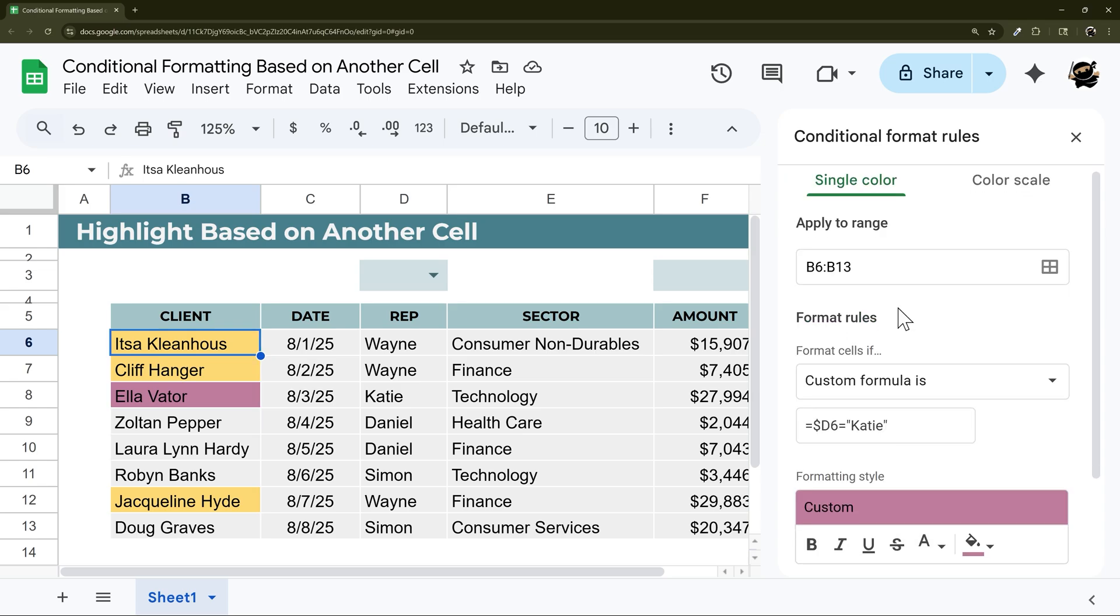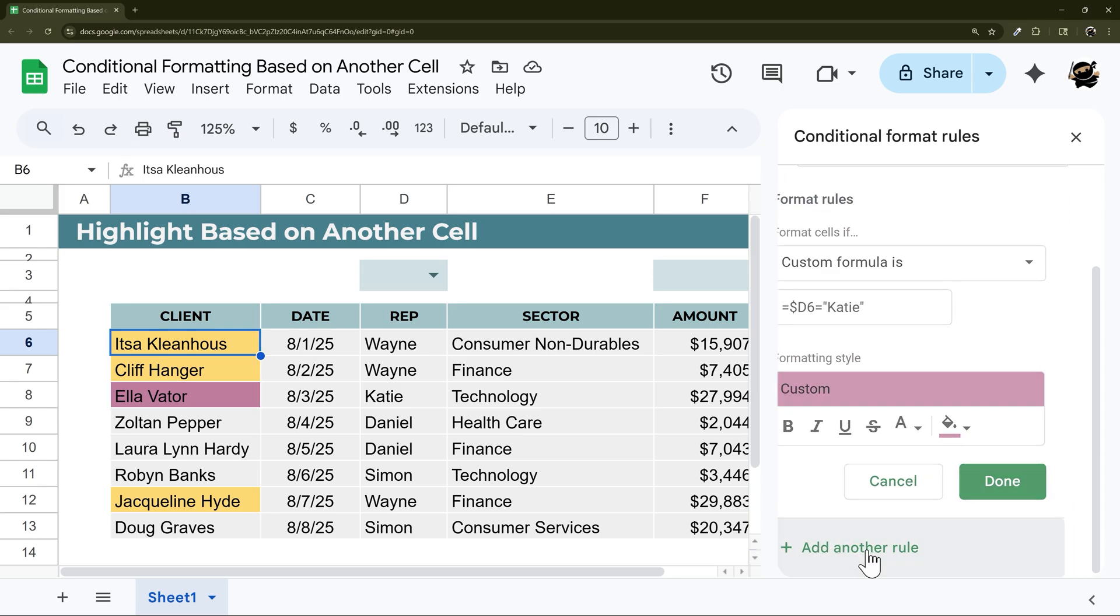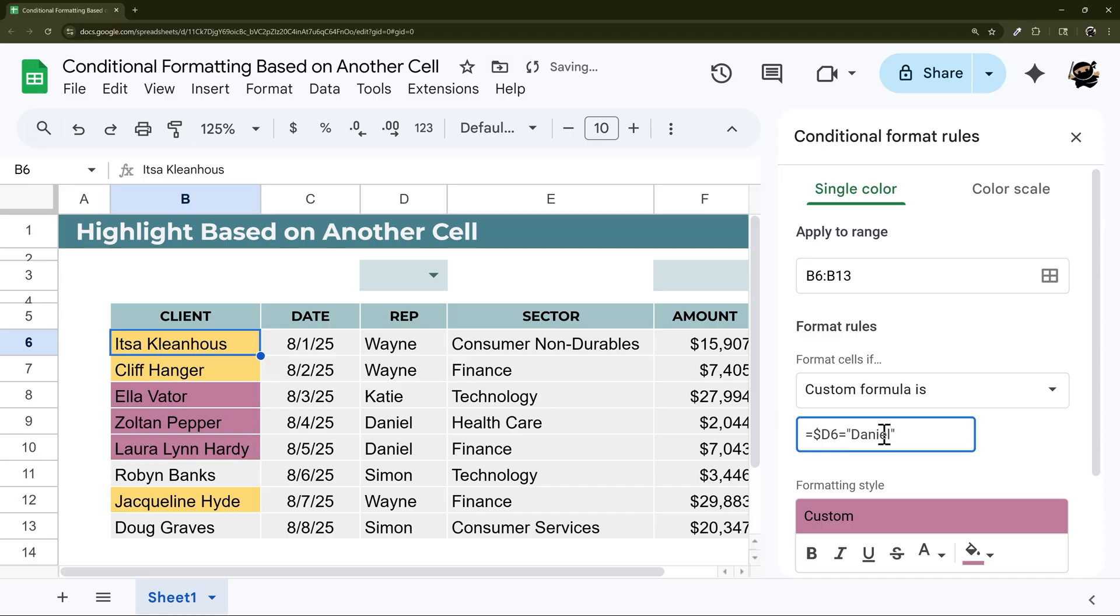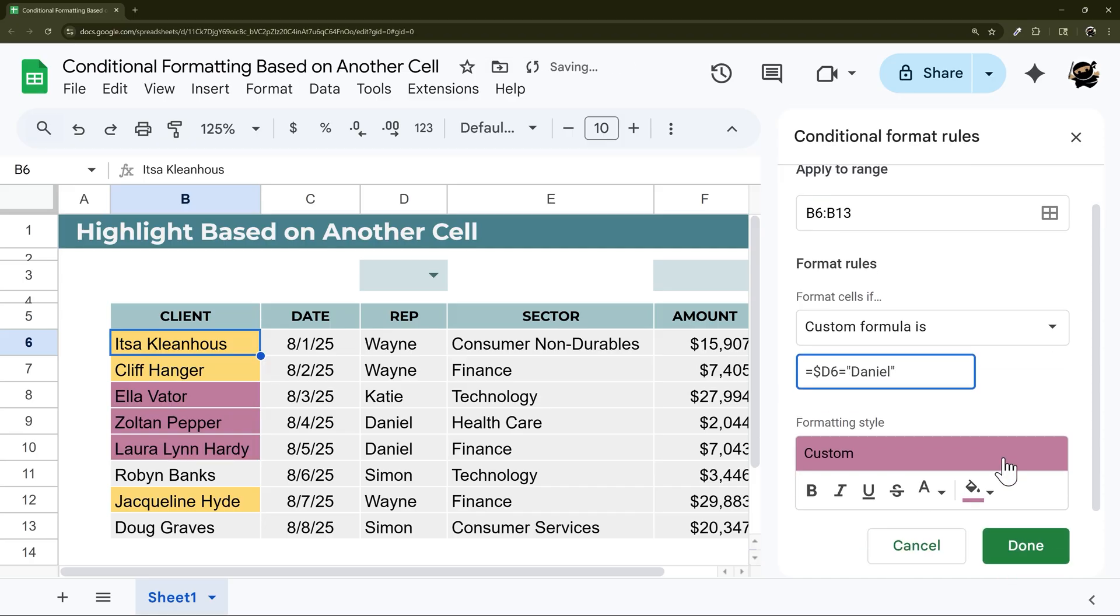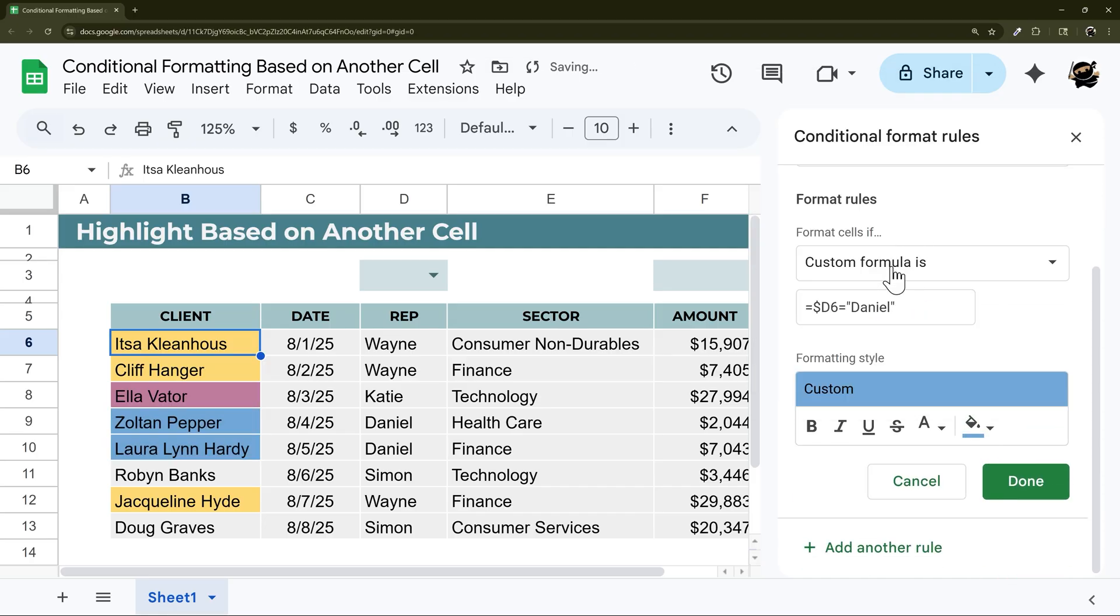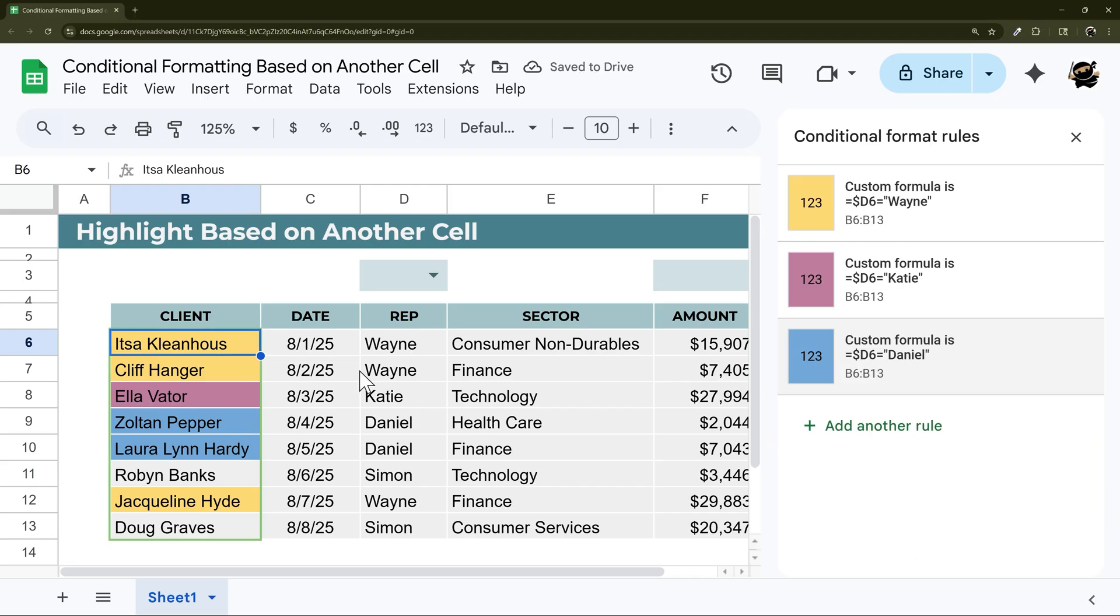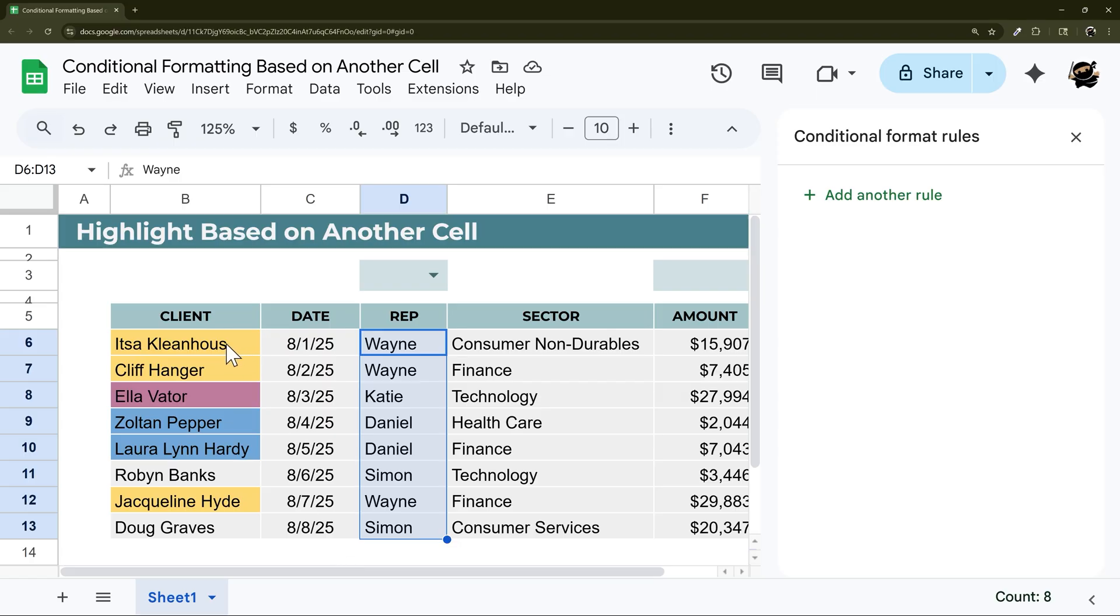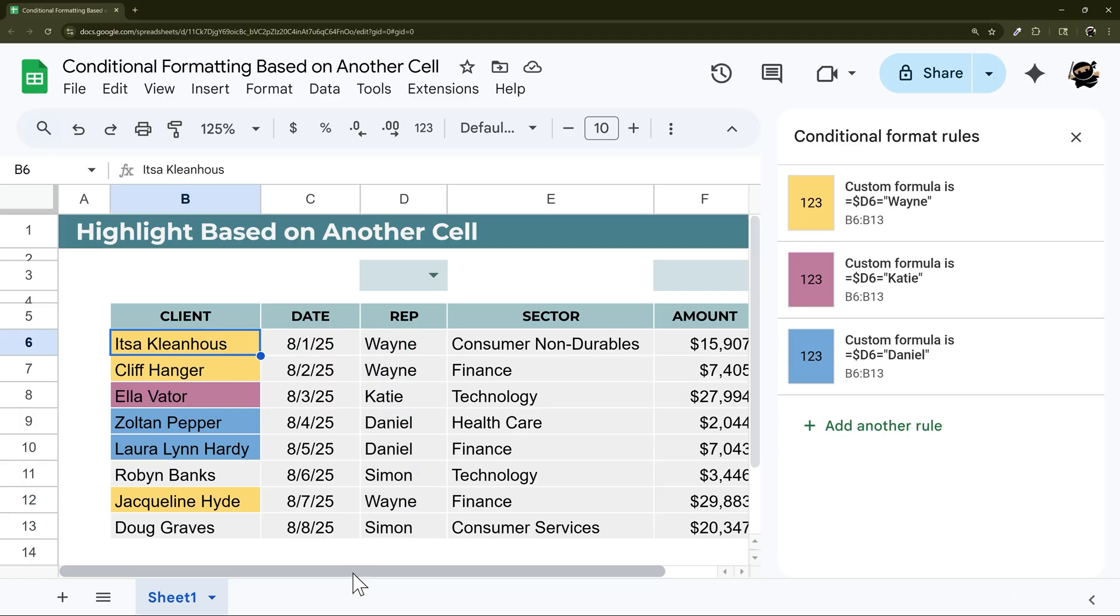So we can do this again and do add another rule. And we can change this one to Daniel, for example, and then we can change that color there as well. So that's how it looks to highlight based on another cell in the same row based on text.